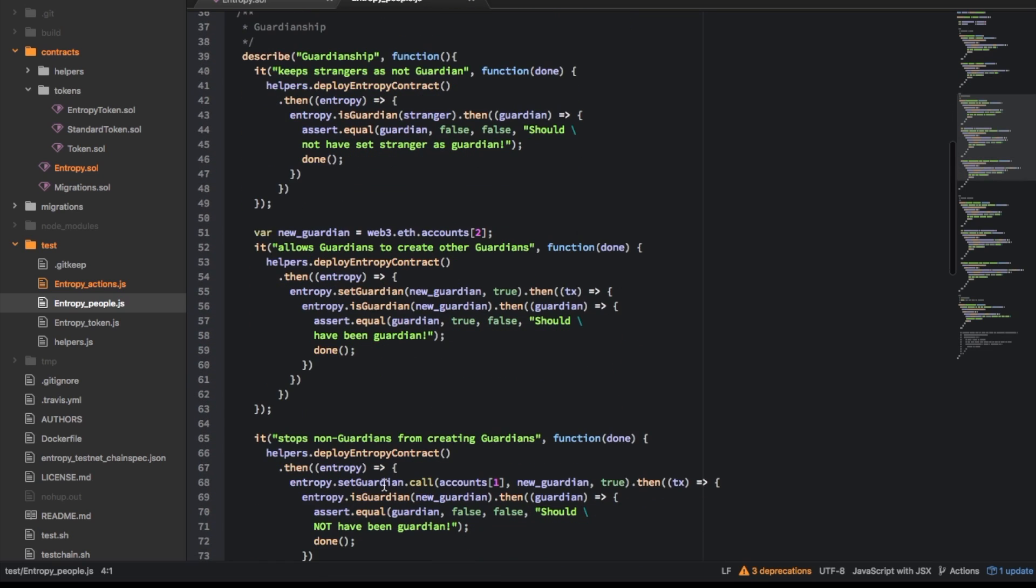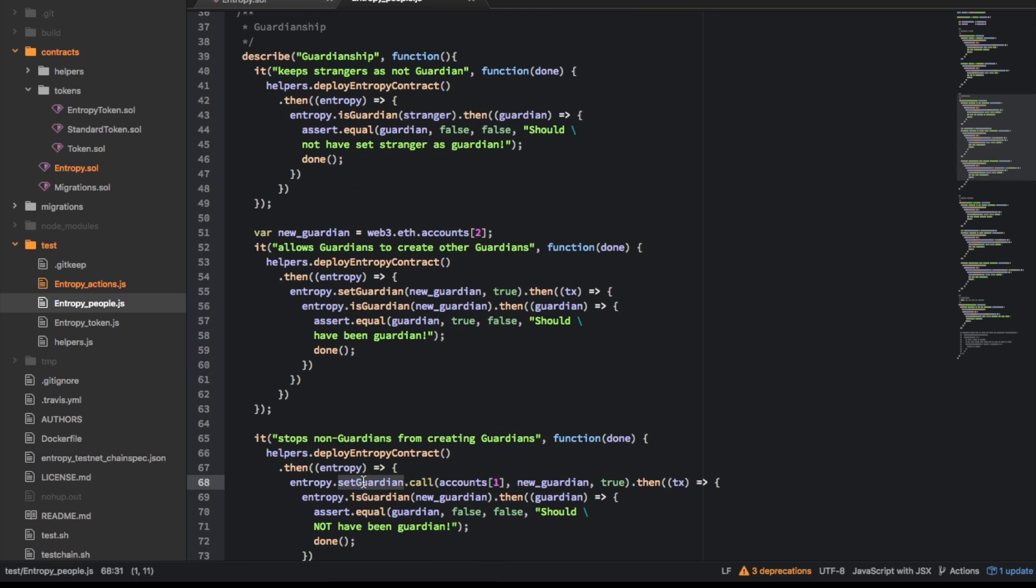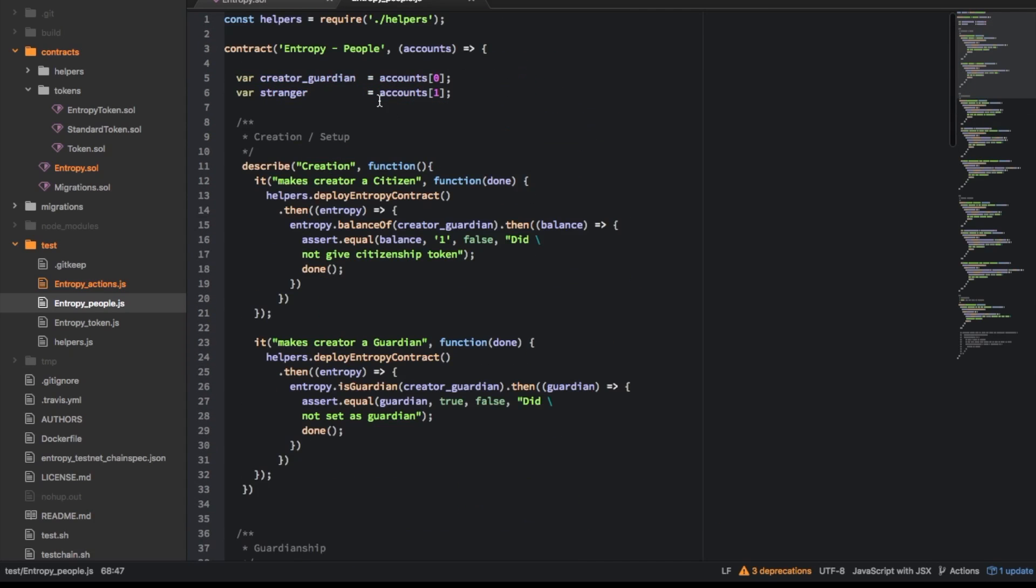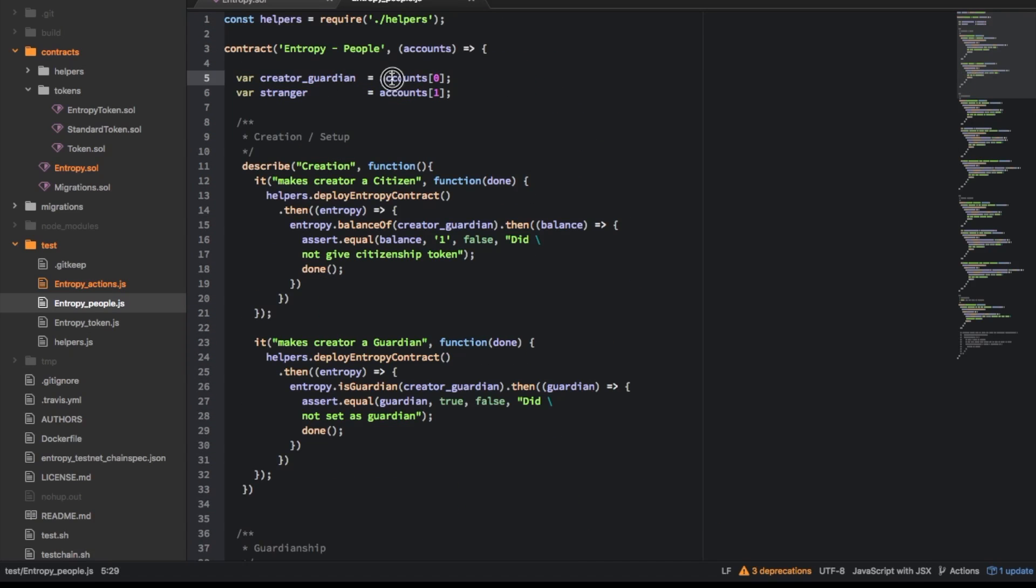But you can, oh here, so you can call a function based off a specific account and up here at the top actually we're doing a shortcut to define the stranger as the second in the accounts array.